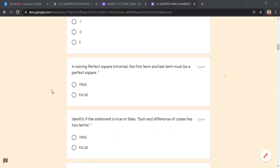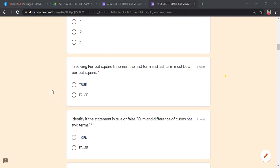True or false: In solving perfect square trinomial, the first term and last term must be a perfect square. Students answer: True. Correct — take note that in a perfect square trinomial, our first term and last term should both be perfect squares.